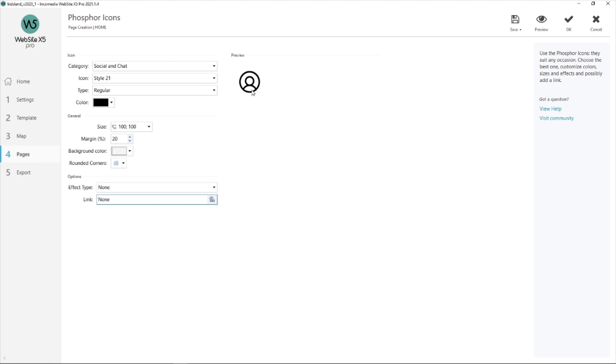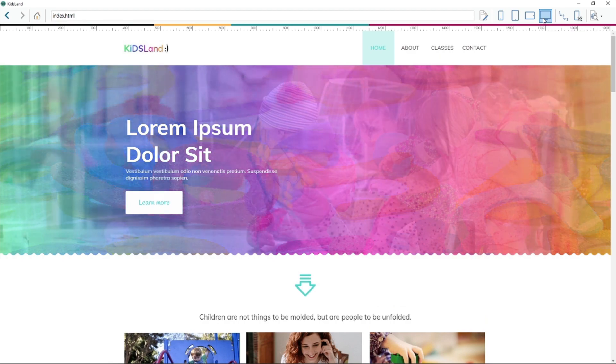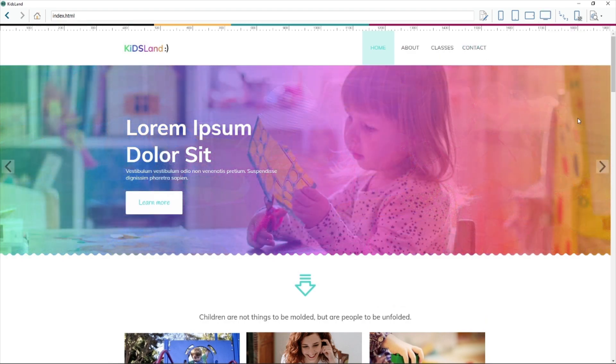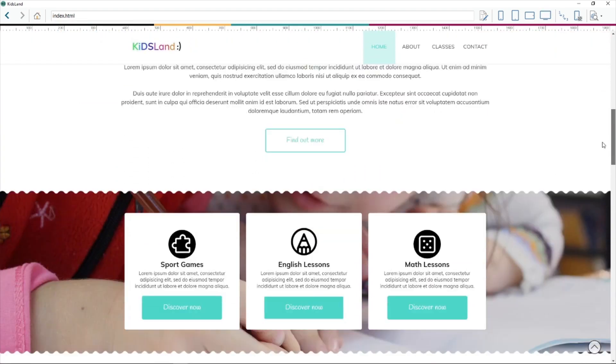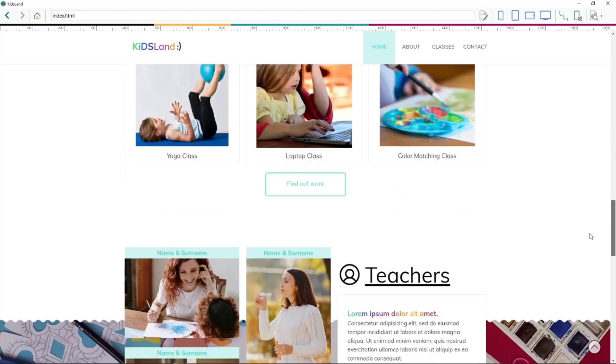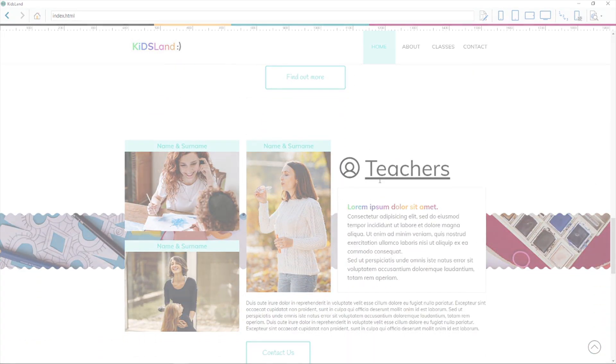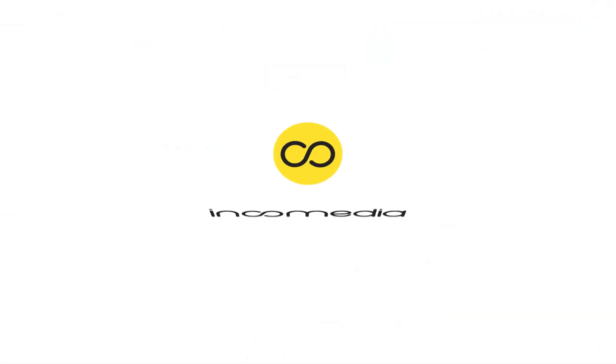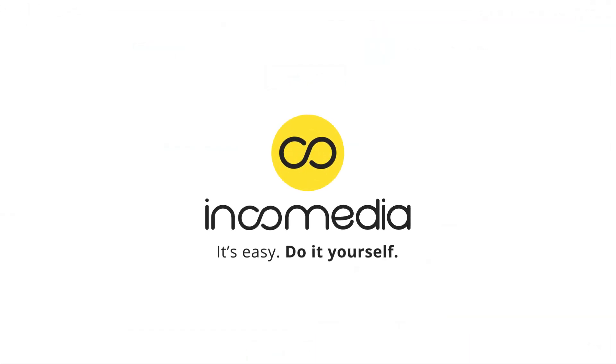Let's go and see the preview. Let's go right down to the Teachers section, and here is my icon, just like I need it. I hope you like this video. If you have any questions, please contact our help center.